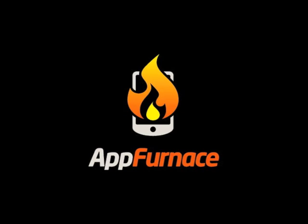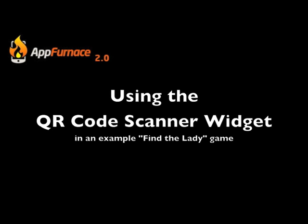In this screencast we introduce the QR code scanner widget and demonstrate its functionality by making a simple game where we find the lady in six QR codes.